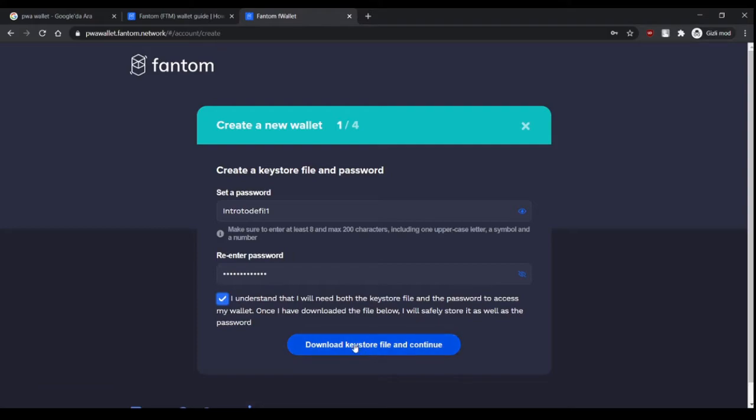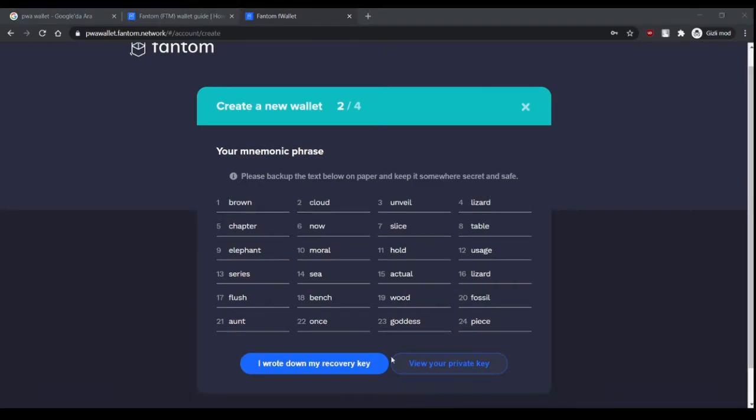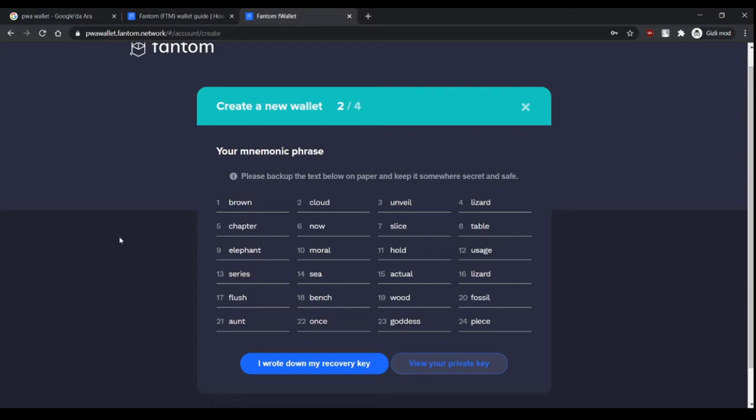After we download the keystore file, this is your mnemonic phrase. It's a 24-word password, and in order to access your wallet you have to write them down in order as shown here. Please, please do not save it only digitally. Just write it down on paper and keep it somewhere secret and safe.